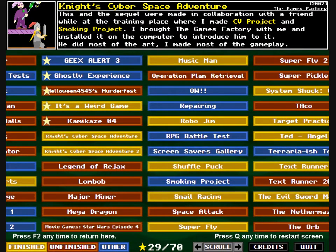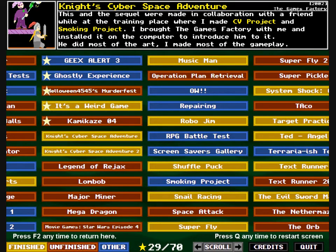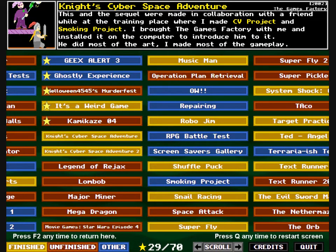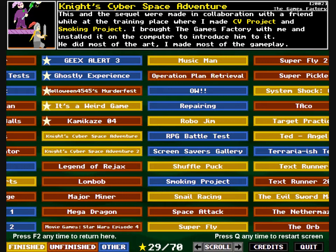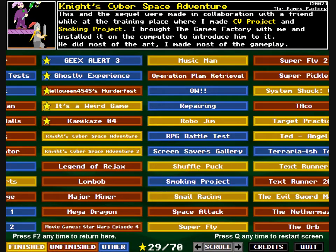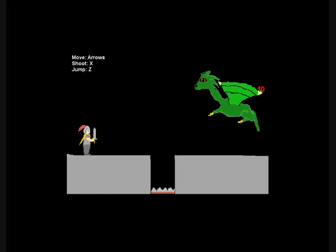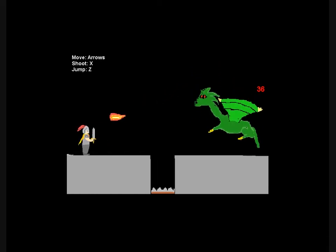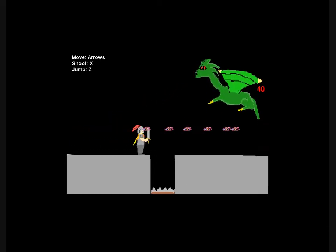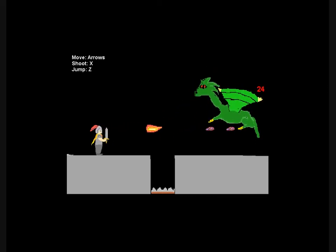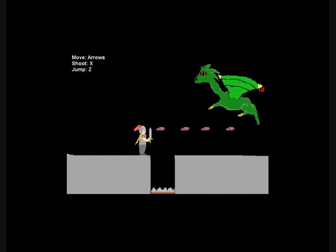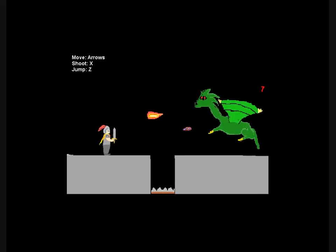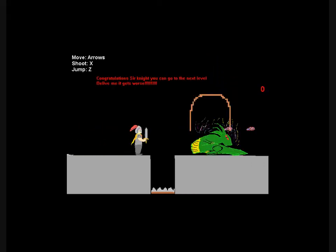Night's Cyberspace Adventure. This and the sequel were made in collaboration with a friend, while at the training place where I made CV project and smoking project. Bit of tea. I brought the games factory with me and installed it on the computer to introduce him to it. He did most of the art. I made most of the gameplay. And it starts off with you having to bloody... God. If I did most of the gameplay, why did I let this slip? As in slide. On a banana peel! God. I guess I wasn't as bothered back then. Congratulations, Surnite. You can go to the next level. Believe me, it gets worse.